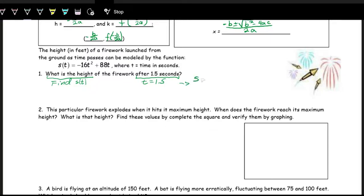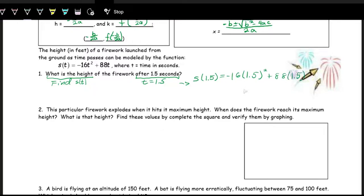We are looking for S of 1.5. So we have negative 16 times 1.5 squared plus 88 times 1.5. We can throw this in the calculator, and we get 96 feet. So the height of the firework would be 96 feet.